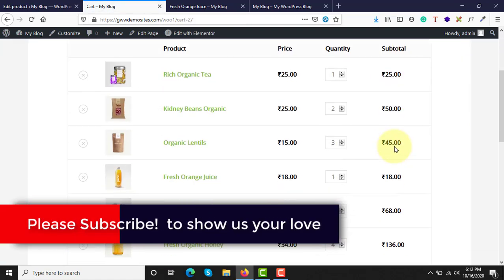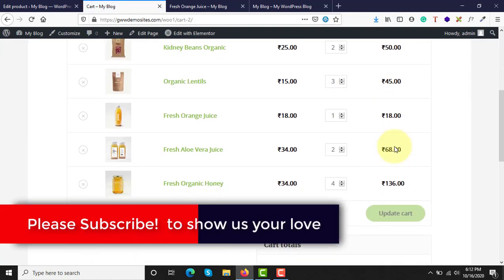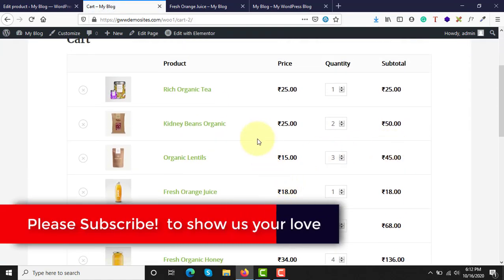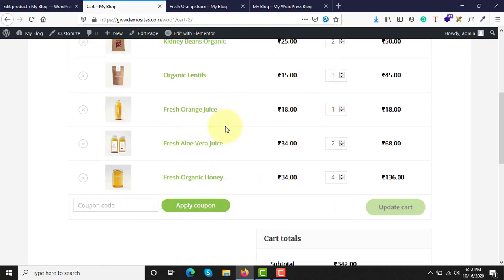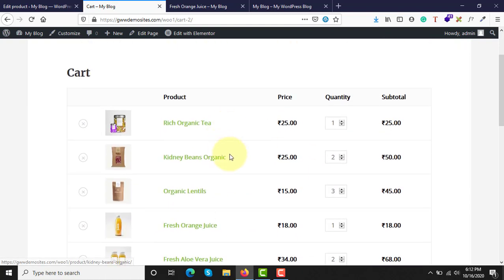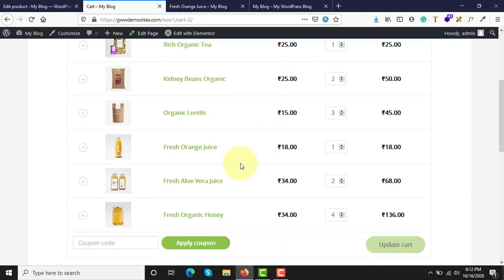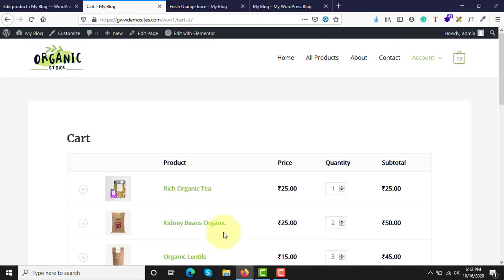If you check the cart page, we already had a few products added, but you can also see the juice category products are now added — one, two, and four. This is how a grouped product works.